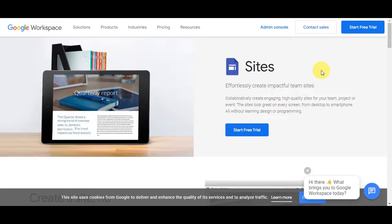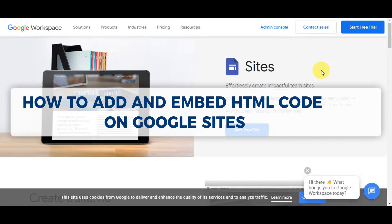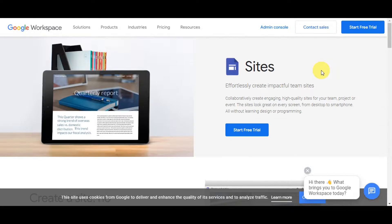Hey guys, welcome to our channel! In today's video we're going to learn about how to add and embed HTML code on Google Sites. We're going to walk you through the process of adding a custom HTML code to your Google Site, whether you want to enhance your site with specific features or just want to experiment with HTML.